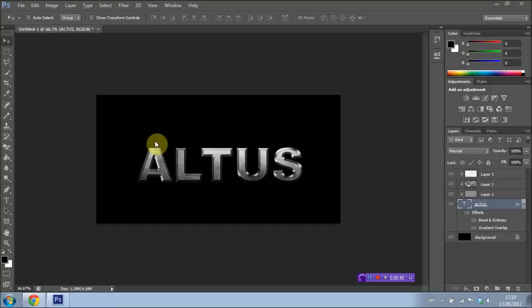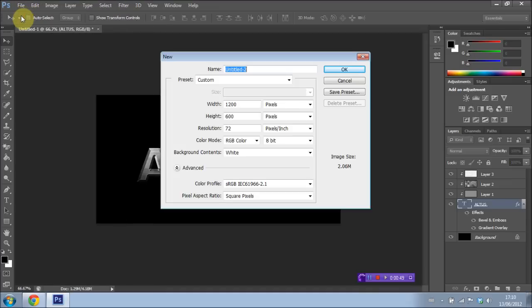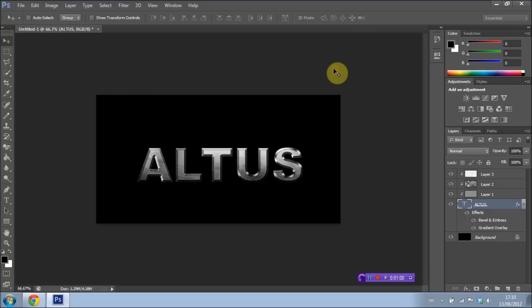Okay, so let's go ahead and get started by creating a new document. I'm going to file new. I'm going to make the width and height 1200 by 600 pixels, leaving the resolution at 72. And I'm going to have the background content set to white. Press OK.